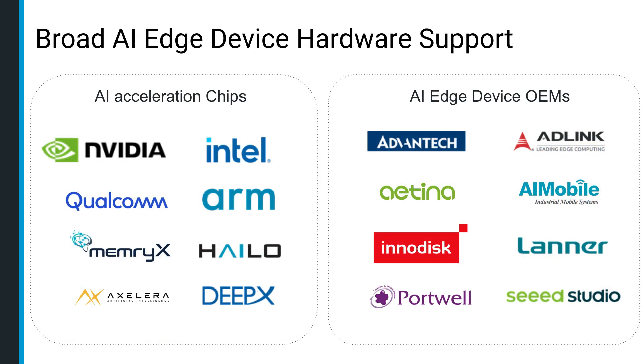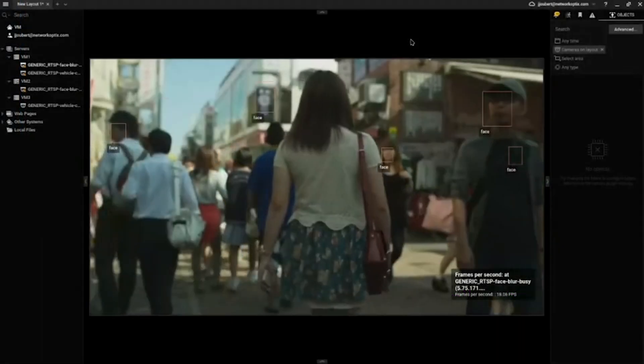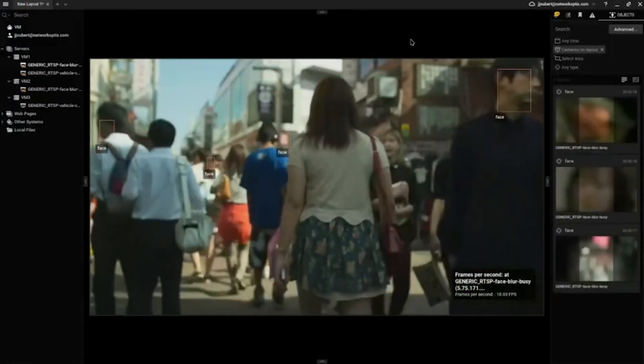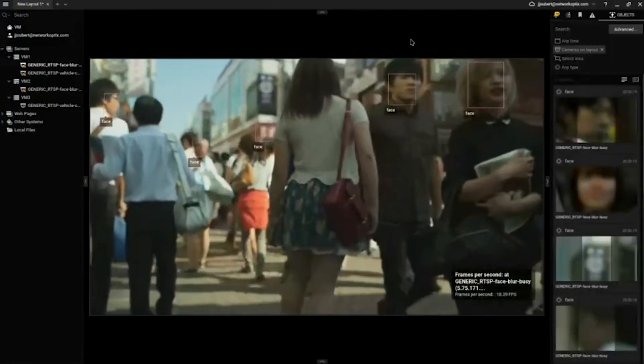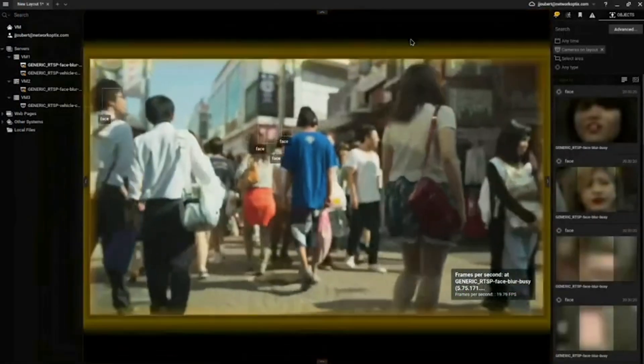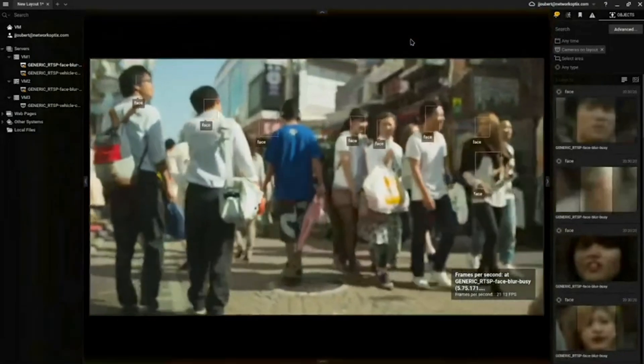With NXAI Manager, you can transform edge servers, cameras, or other compatible devices into smart devices running advanced AI and machine learning models.